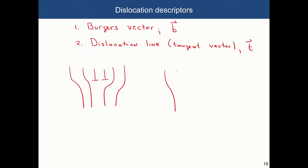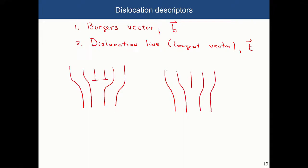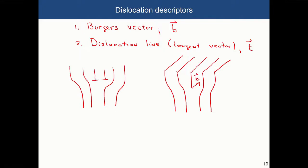The second descriptor is the dislocation line, or tangent vector, labeled as t. For an edge dislocation with an extra plane inserted into the crystal, the dislocation line tells you in which direction the dislocation propagates throughout the material. This does not necessarily have to be a straight line, as seen in transmission electron microscopy images. It tells you how this extra plane, or the dislocation, propagates throughout the material.